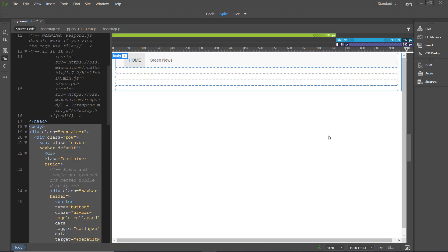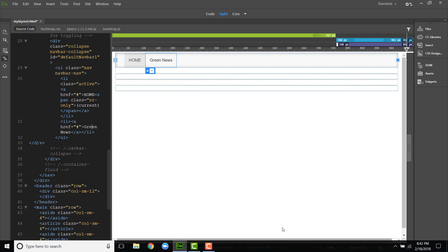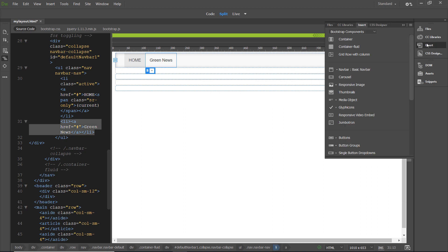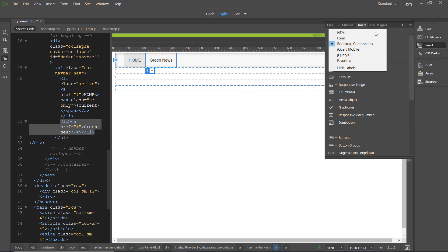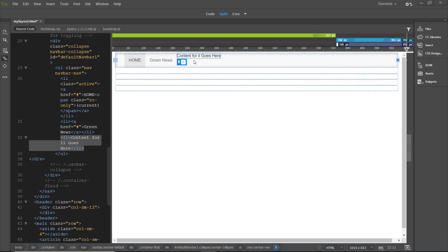Now, in live view, I'm going to click on the green news link. And then I'm going to go down to the tag selector at the bottom. And I'm going to hit LI, list element tag selector. And now I'm going to go to my insert, then to HTML, and select list item option. My position assist interface appears. And I'm going to click after.